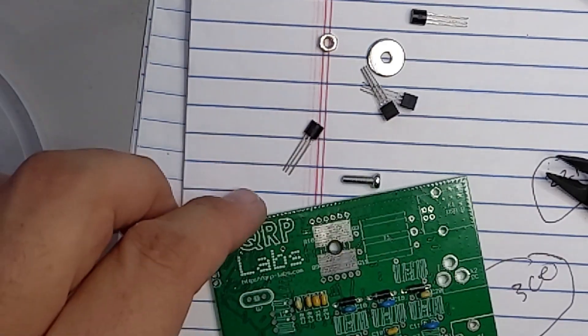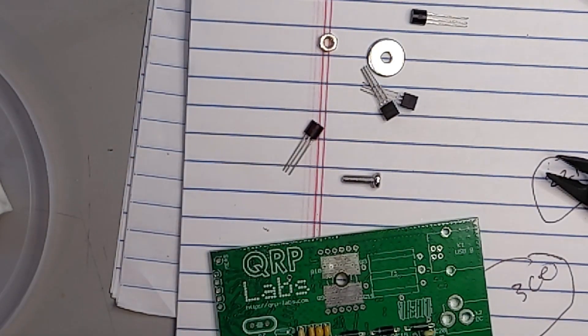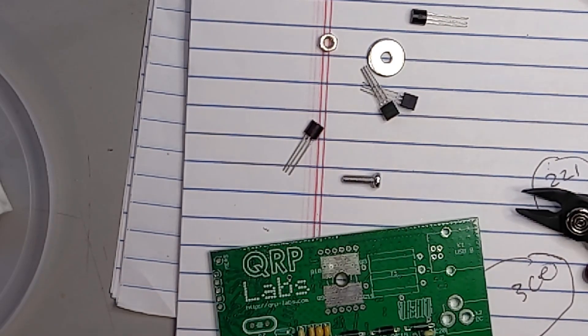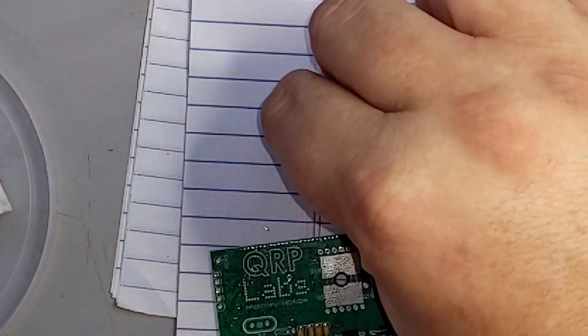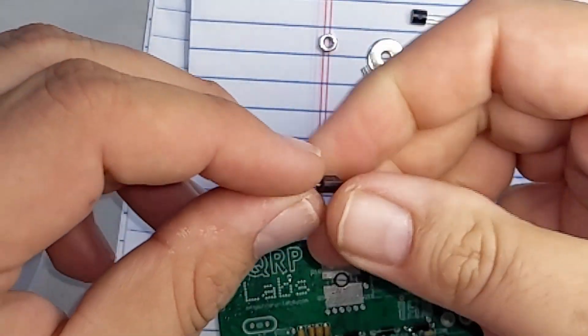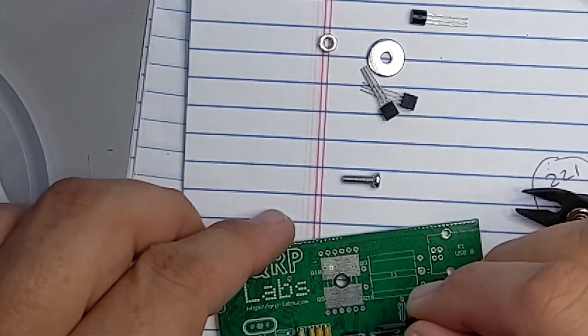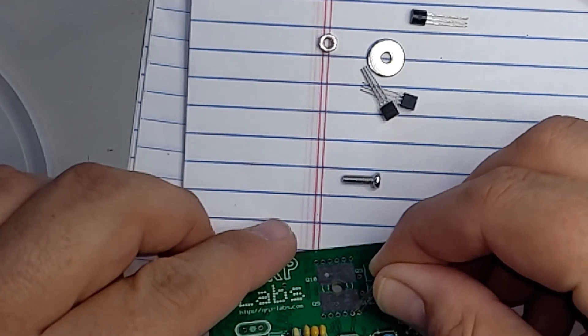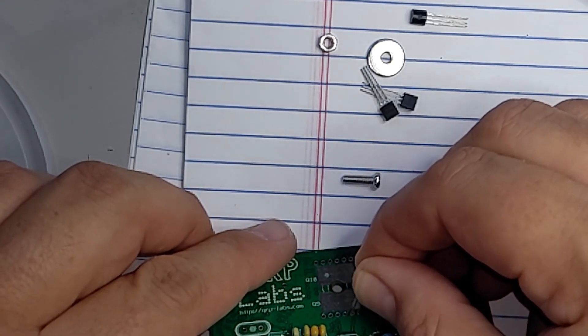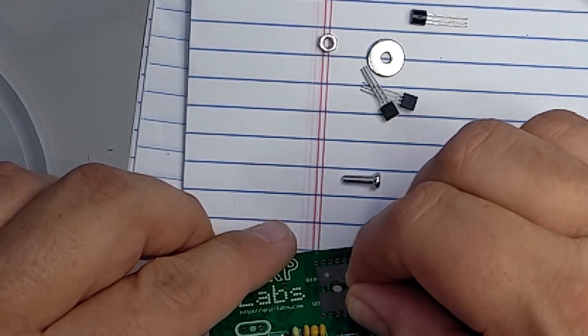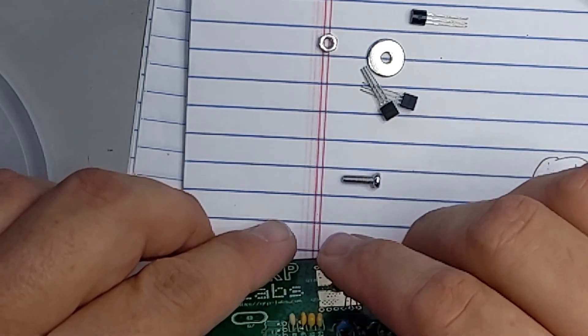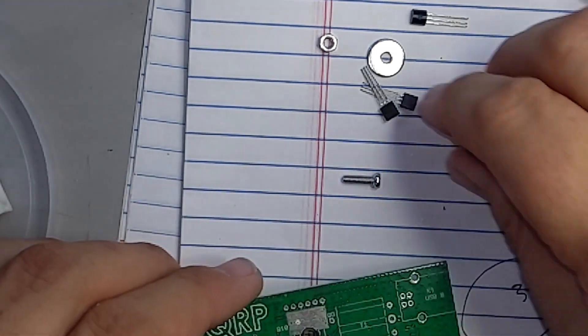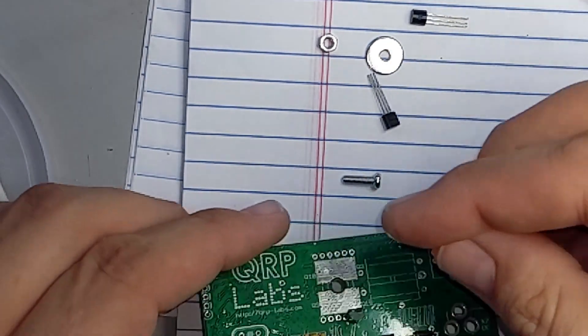Alright so the BS 170s are dead simple. Yeah they are. So we'll take a BS 170 and put it in. Just line those up and kind of stretch them as they go. Bam. So we'll do all four of these.